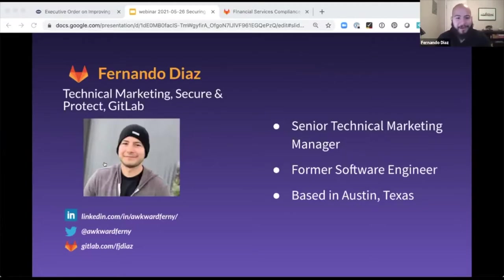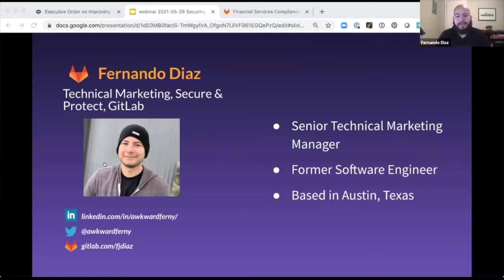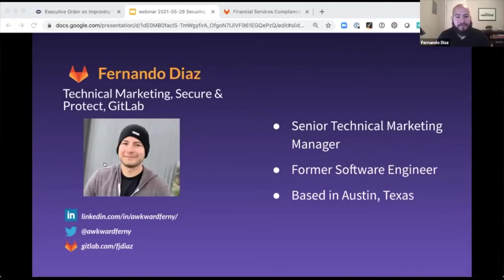So my name is Fernando. I'm a technical marketing manager here at GitLab and I focus mainly on the DevSecOps and active security solutions and do the proof of concepts, different demos on these solutions.